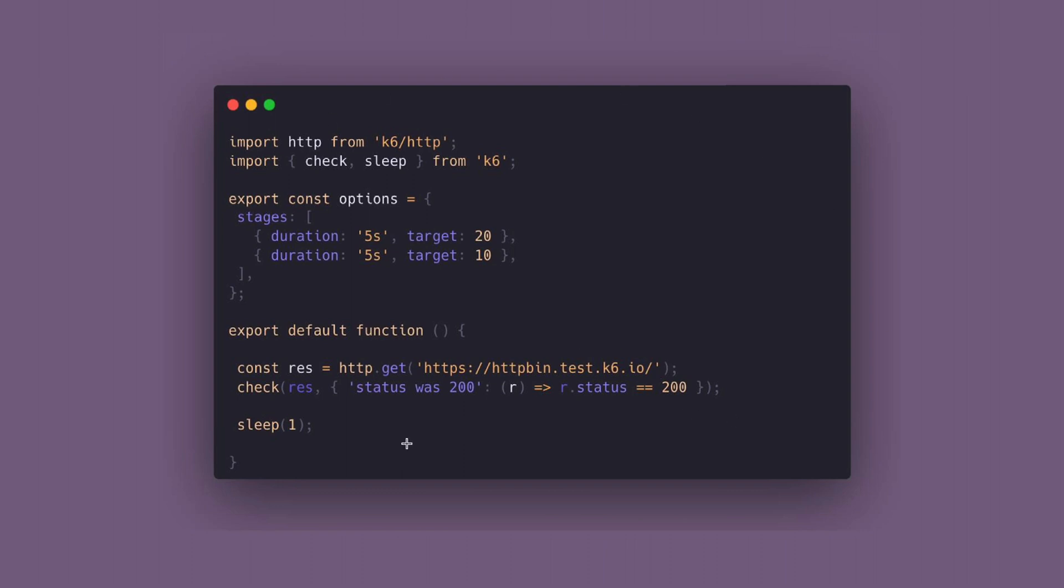In this case, we'll use this sample K6 script that lives in a GitHub repository where we're simulating receiving 20 and 10 users on our app repeatedly over the course of 5 seconds. You can find the project link in our description below.